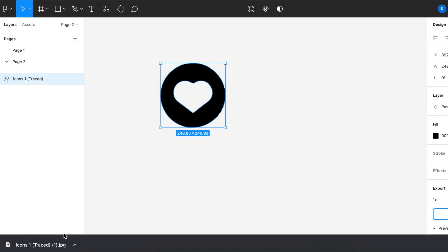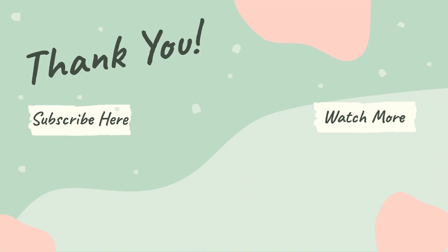There you go, you'll have that in your download folder. I hope this video helped you out. Do drop me any comments below if you have any tutorials you want me to do. I hope you have a good one. Bye!